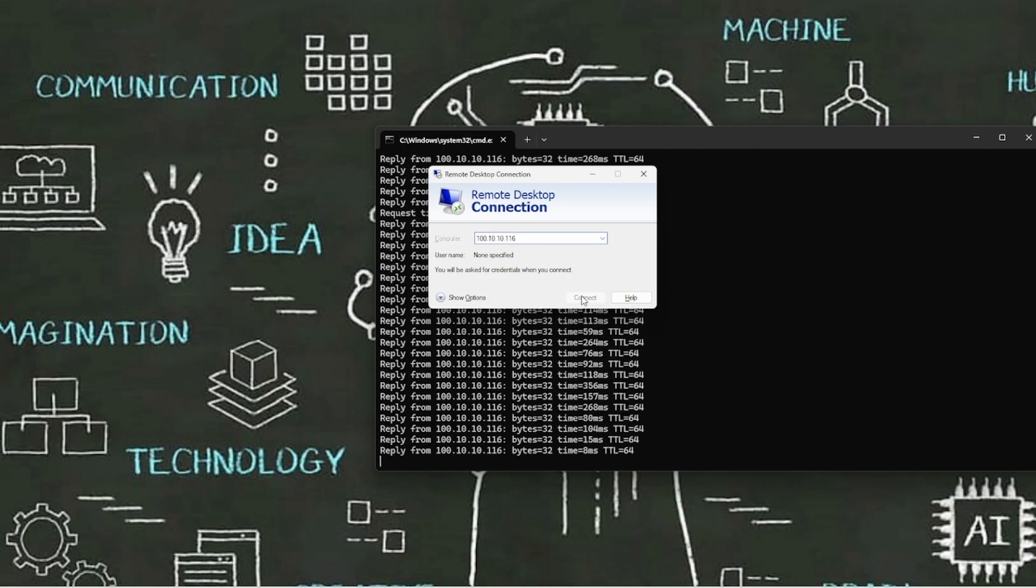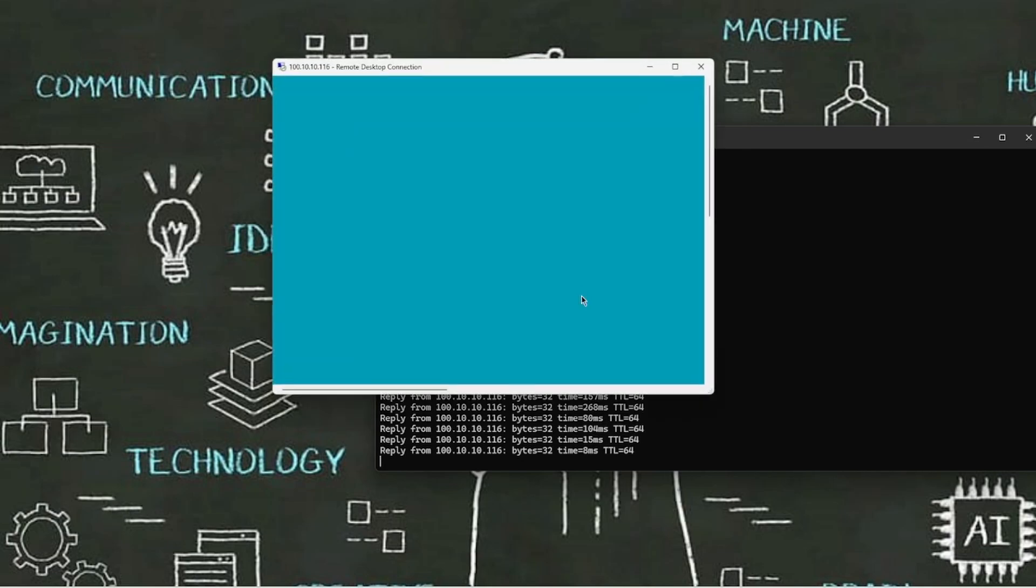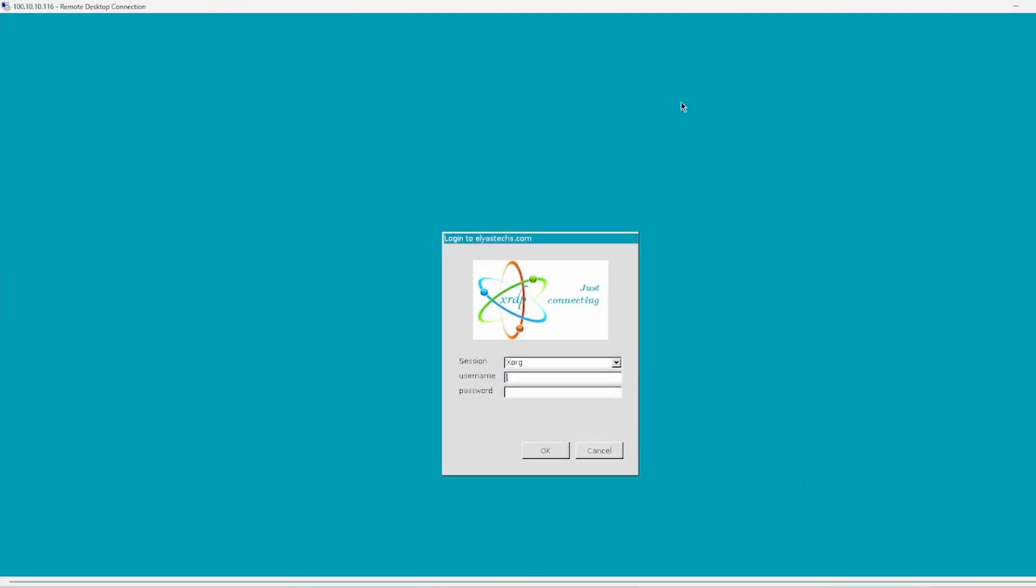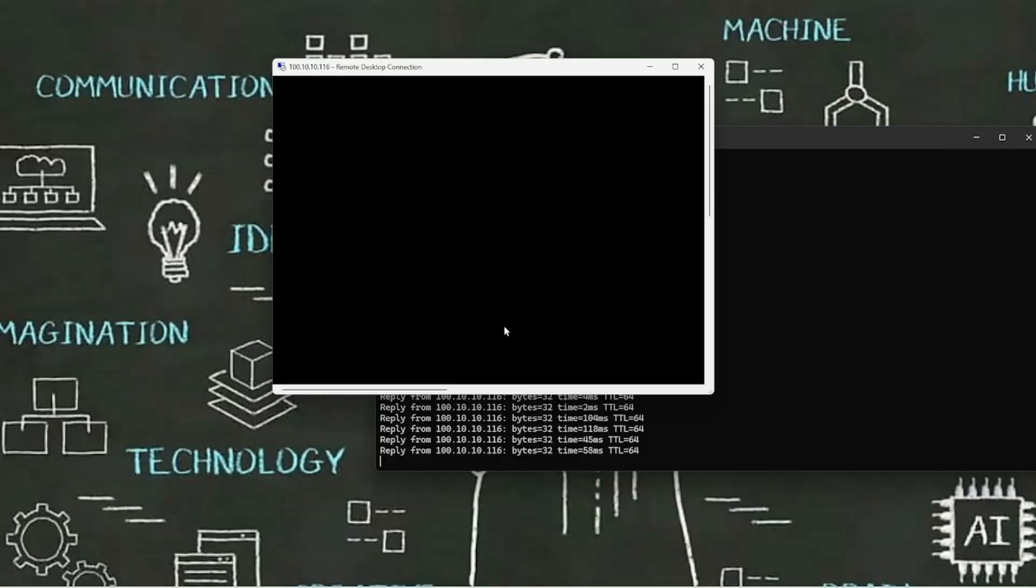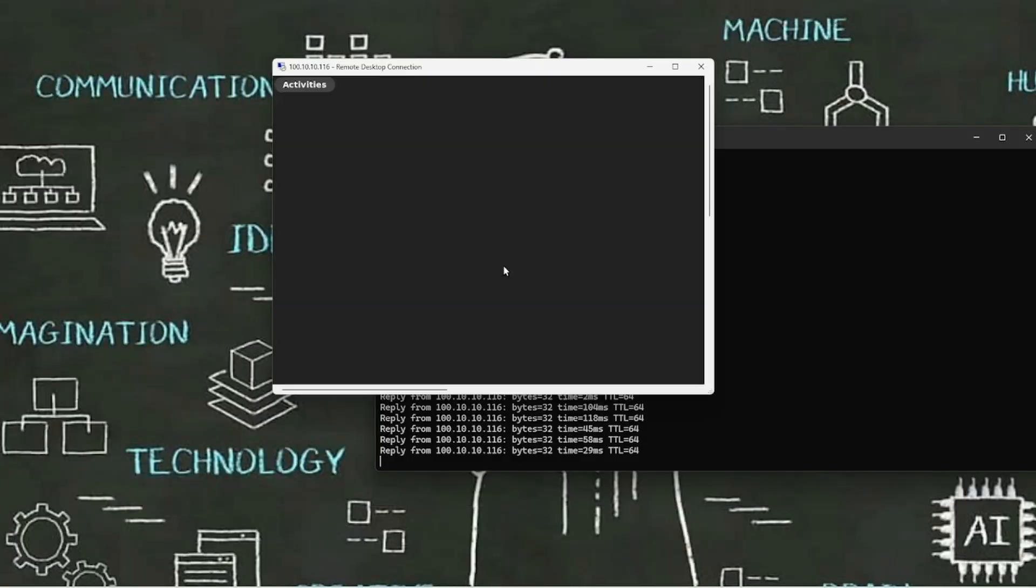IP or Ubuntu desktop doesn't matter. Session is here, let's open it. And administrator, and here is the password.